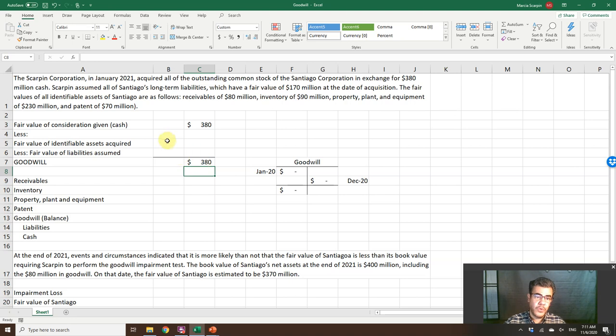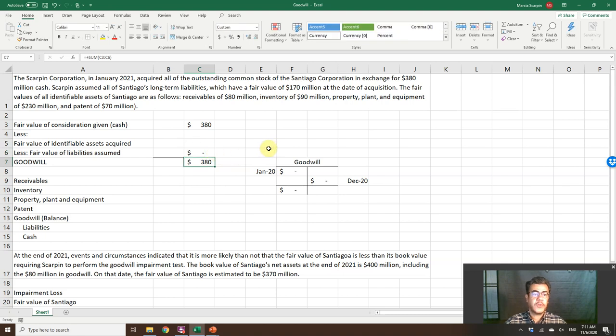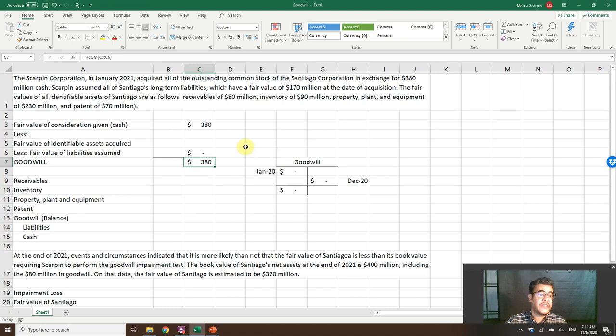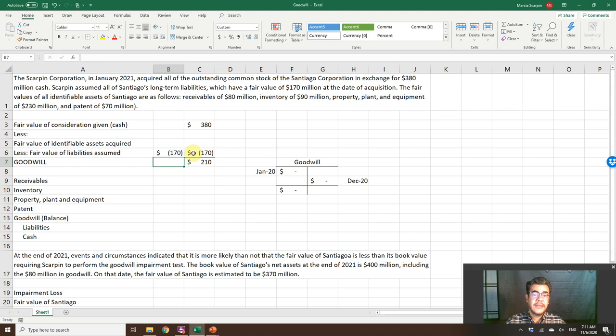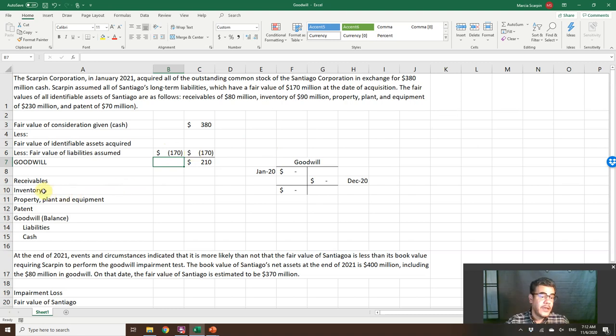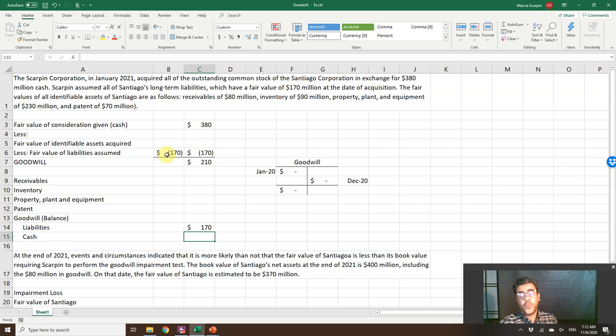Scarpin assumed all of the Santiago long-term liability, which have a fair value of $170 million. So liability, $170 million. And we record it, so we will assume it, so it will increase Scarpin's liability. So our journal entry here, Scarpin liability, $170 million.